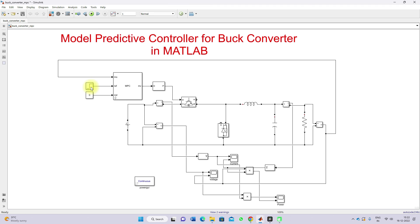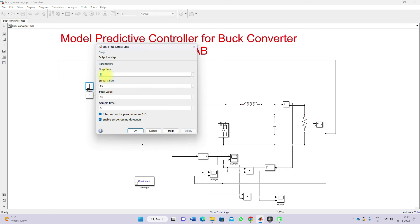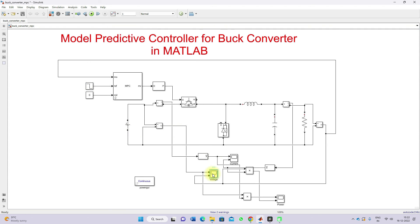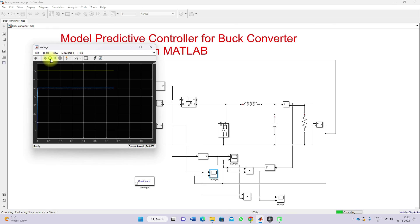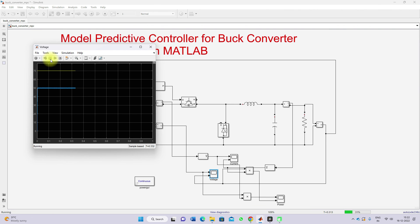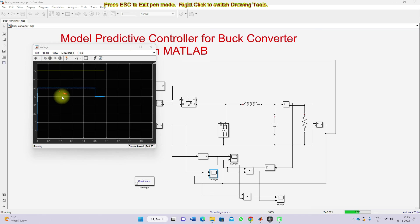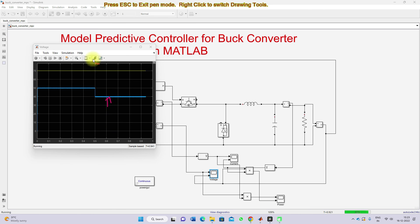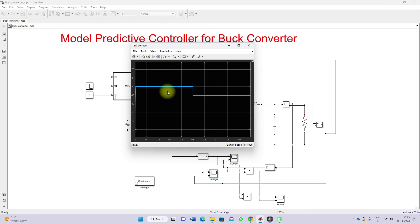Now I'm going to change the step response — step time will be 0.5, initial reference voltage will be 50, and final reference voltage will be 40. I'm going to run the simulation to check the response of the system for a step change in reference command — whether the system will respond to a change from 50 to 40 volts at 0.5 seconds. Here you can see that because of the change in step reference command, the output voltage of the buck converter changes to 40 volts from 50.